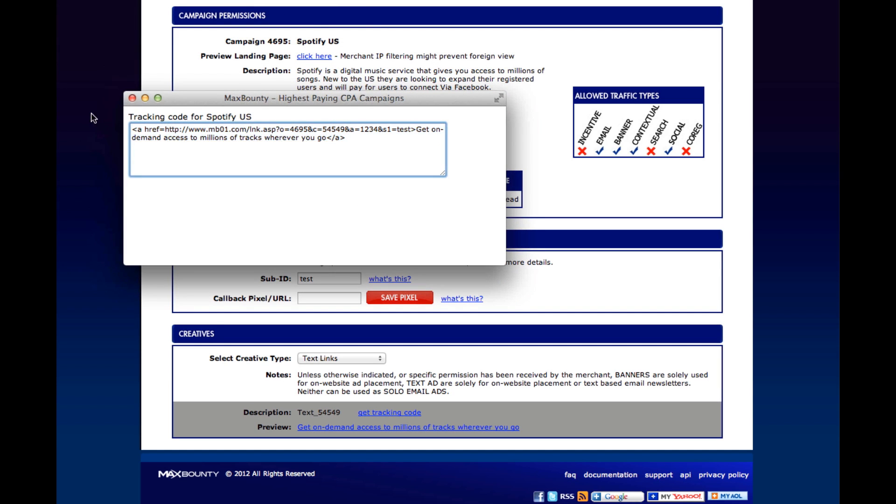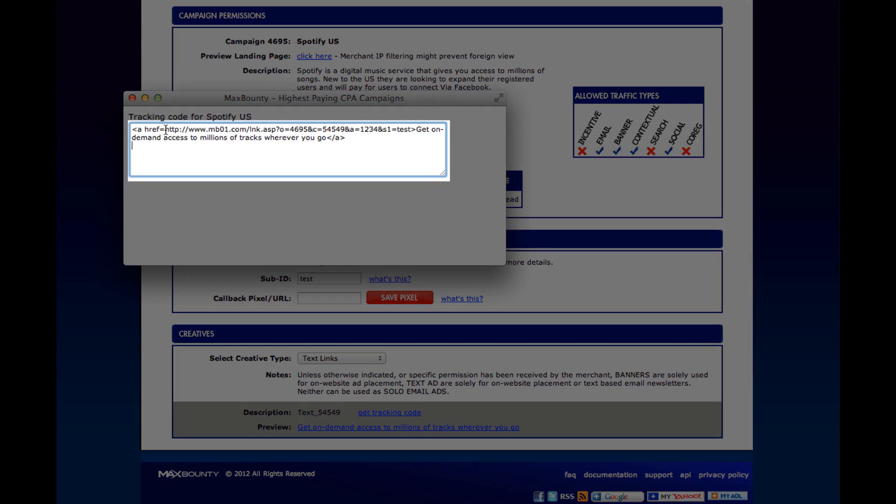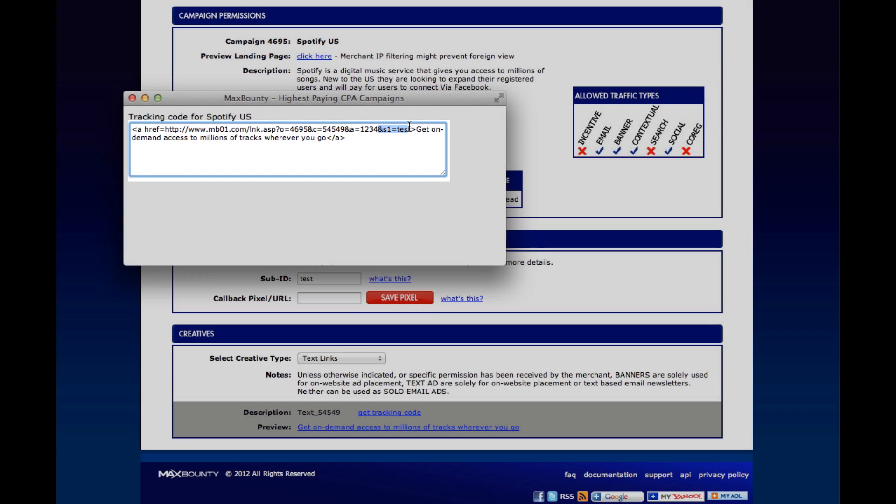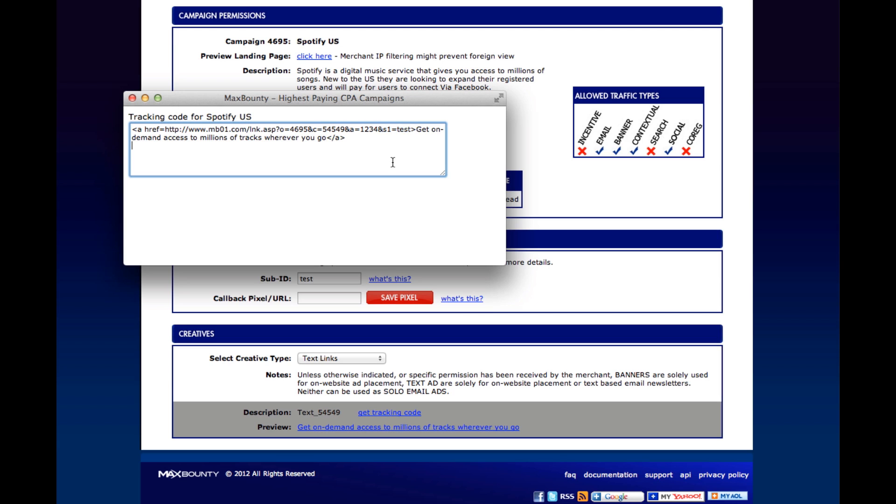So you'll see the MaxBounty URL here for the offer. And you notice that there is a URL variable called S1 which has the value of test. MaxBounty has two spots that you can use for sub-IDs. There's one called S1 and another one called S2.